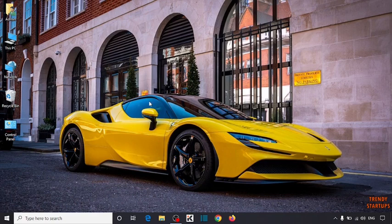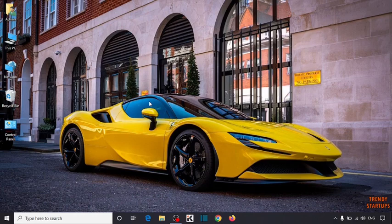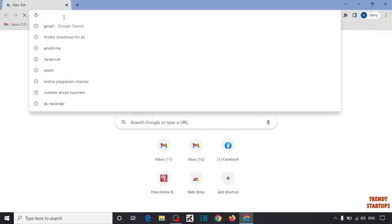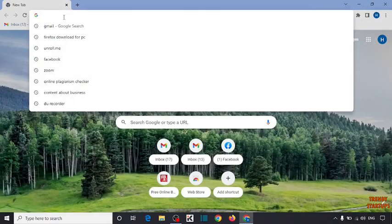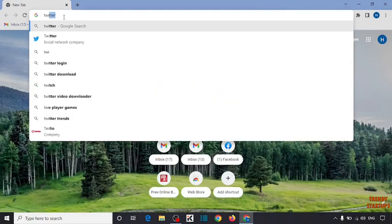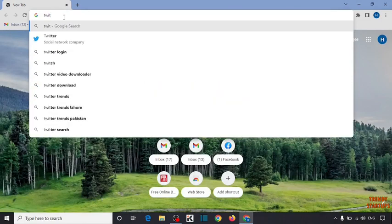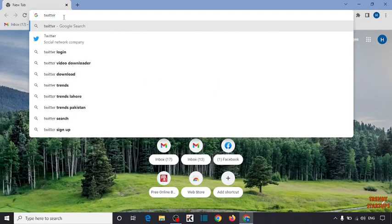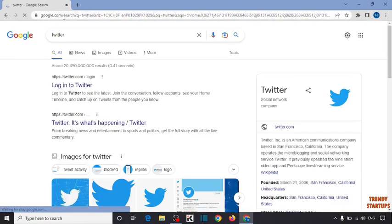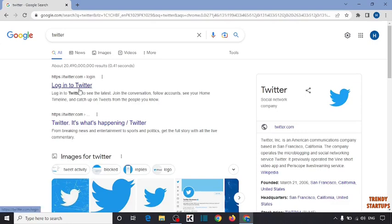To create an account on Twitter, you have to simply open your Chrome browser. Now type in the search bar 'Twitter'. Now click on the first link 'Login to Twitter'.